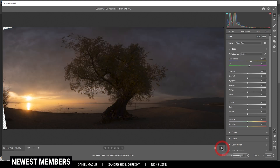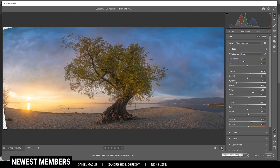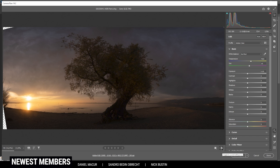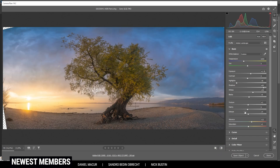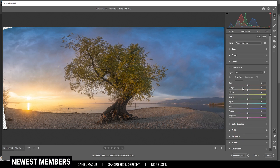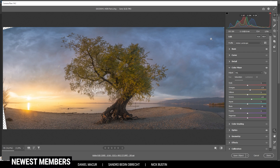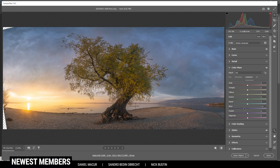Let's keep going with color grading. In the Color Mixer, I want to work on the saturation — mainly bringing up the orange saturation, also bringing up the green tones, and dropping the blue saturation so the blue tones don't overtake the whole image. Then for the luminance, I'm going to drop the blue luminance to make the top part of the sky a little darker.